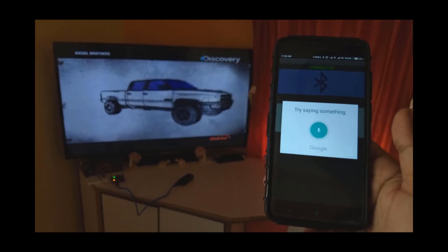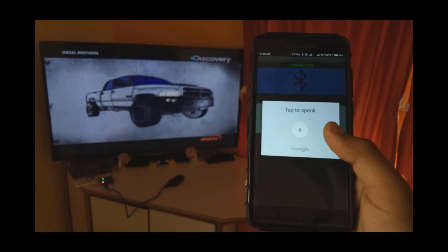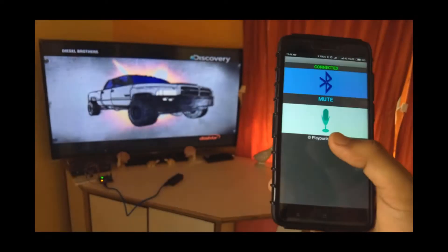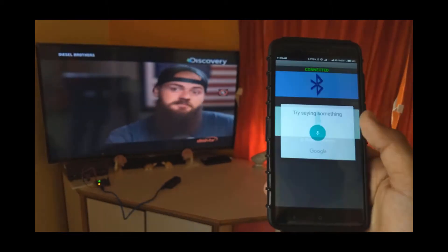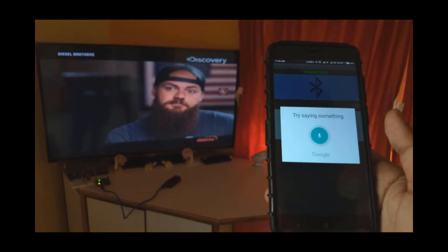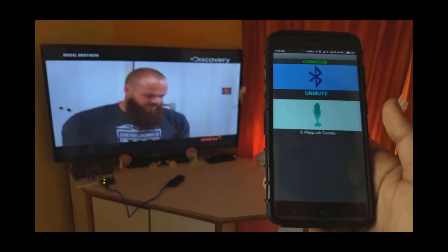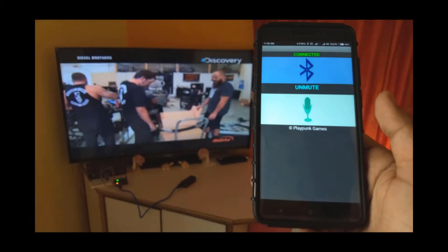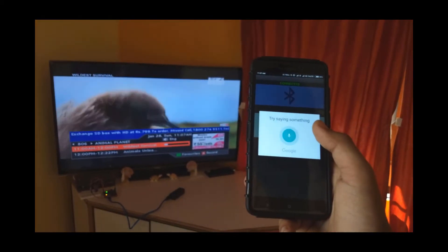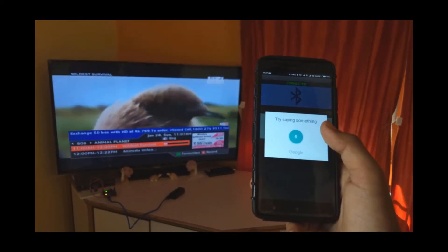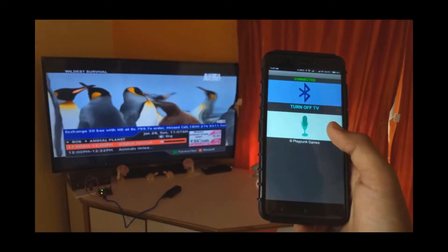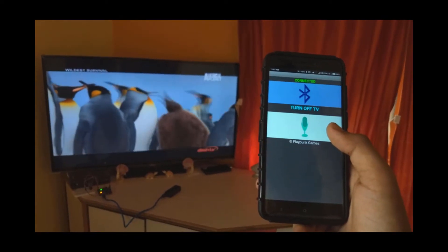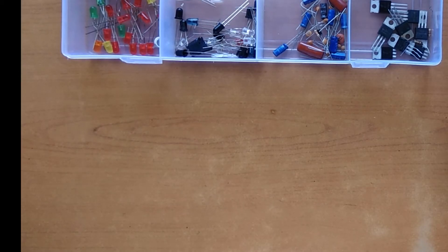Guys, we will start with our very first magical project, which is voice controlled TV with Arduino Uno. We will see how we can easily control any electronic device, in this case your TV, with voice commands. So without wasting time, let's get started.